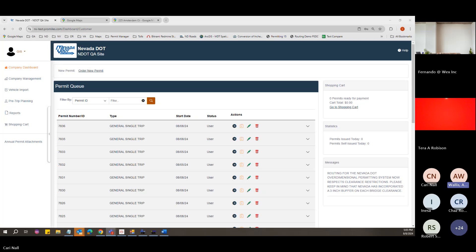If you'd like specific training on topics — such as ordering annual permits or entering axle spacings — the state can put a training session together. These training sessions will be posted on the login screen, probably next week, so anyone can view them. They record the sessions, upload to their YouTube page, and post the link.